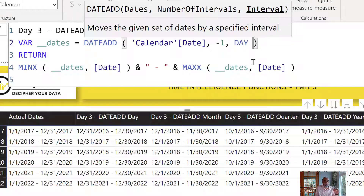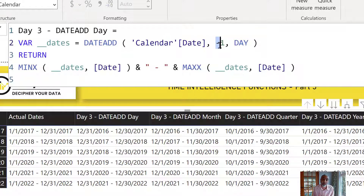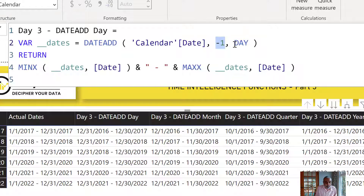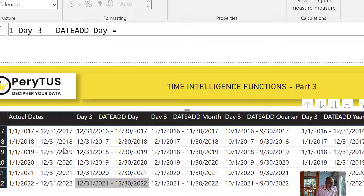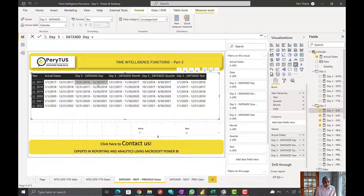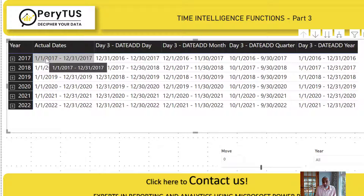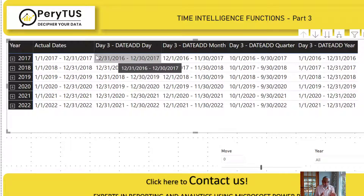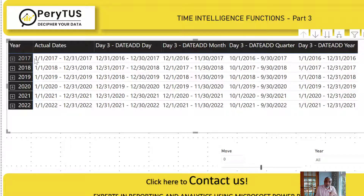This function is very dynamic — you can move backward and forward and also define the interval you want to move by. I created four measures: DATEADD with negative one day, negative one month, negative one quarter, and negative one year. Looking at 2017 data, DATEADD day moved the whole set by one day, so the last day became December 30th and the starting date January 1st 2017 moved to December 31st 2016.